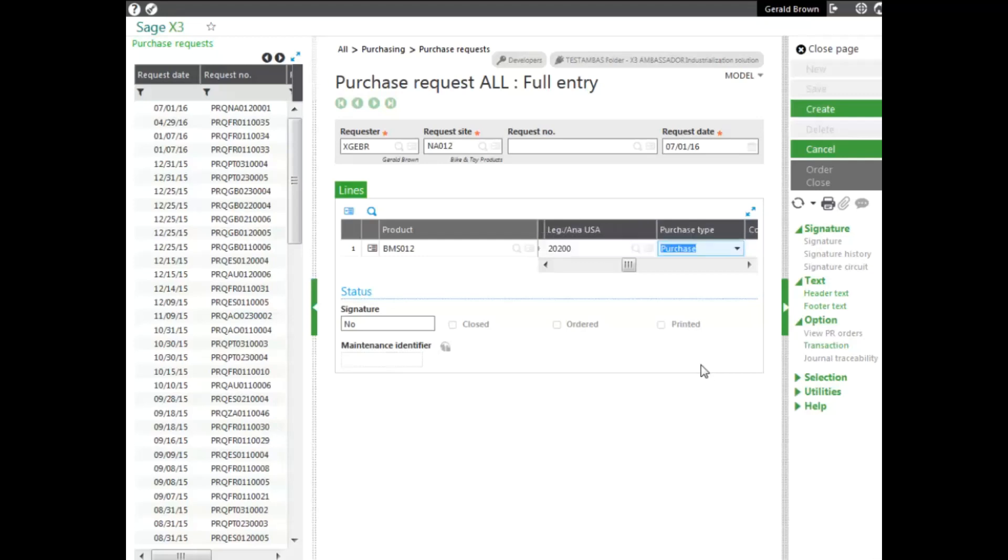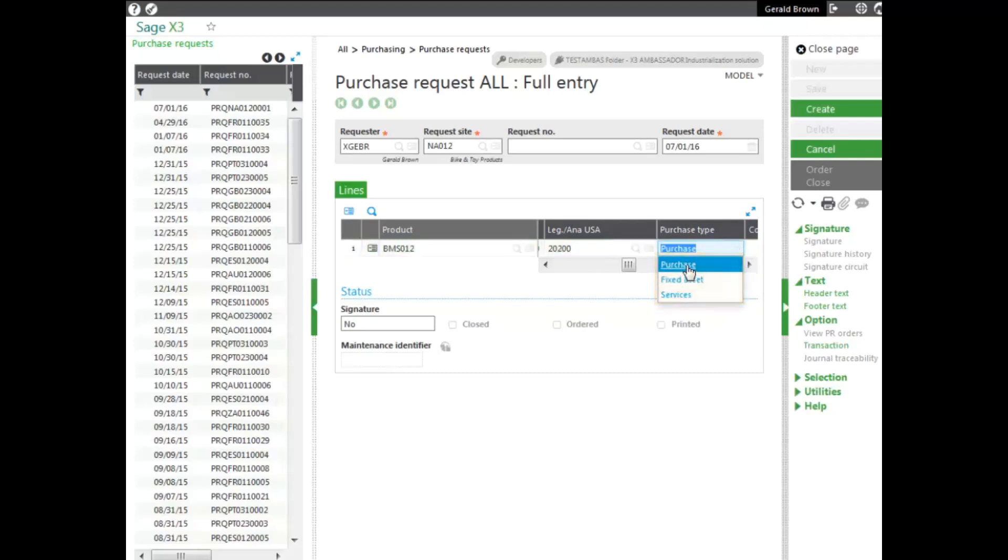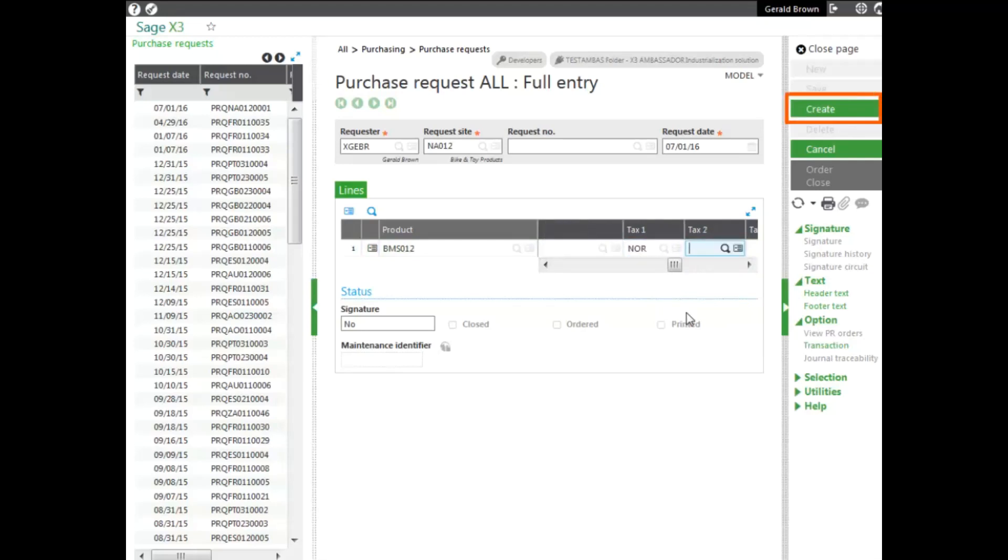As mentioned earlier, this could be a product that I'm ordering. As far as a purchase type, it could be fixed assets, or it could be services. Tax information is needed. And the next thing we do is create.